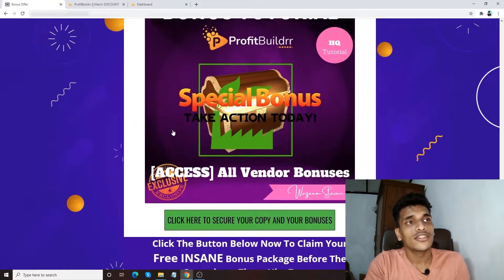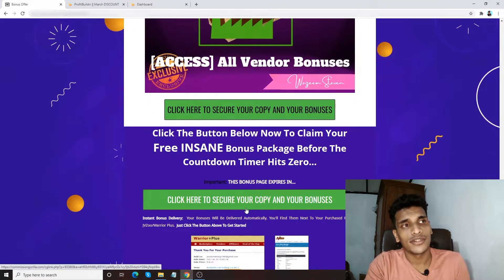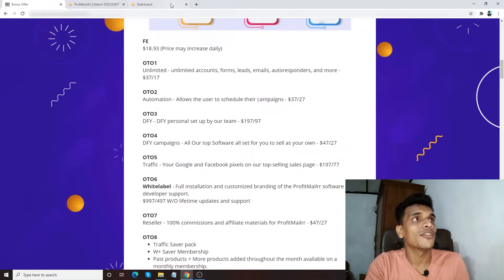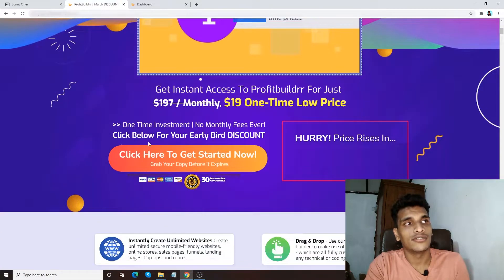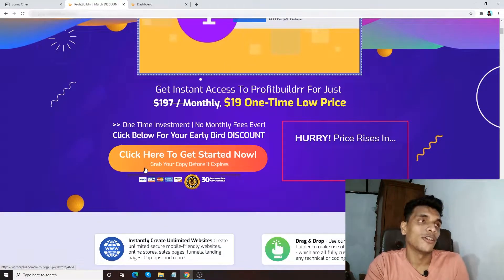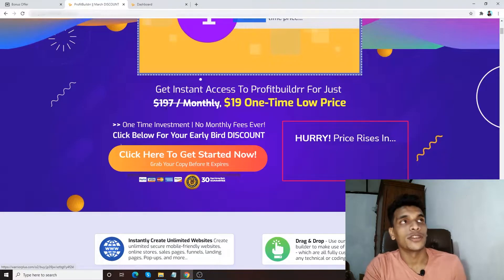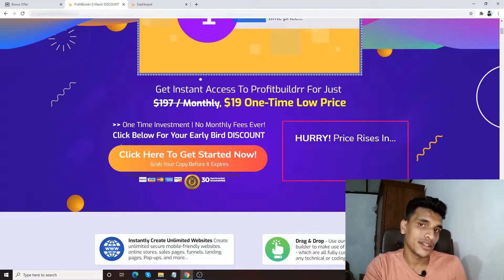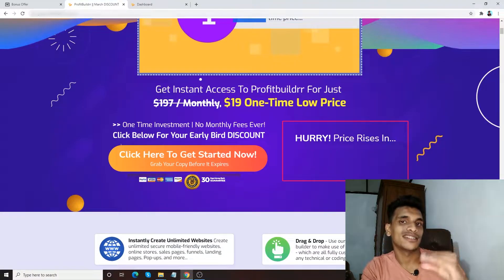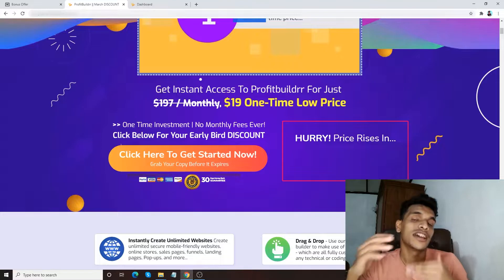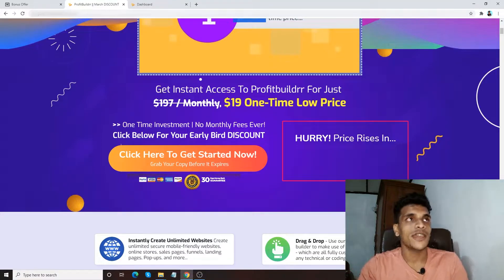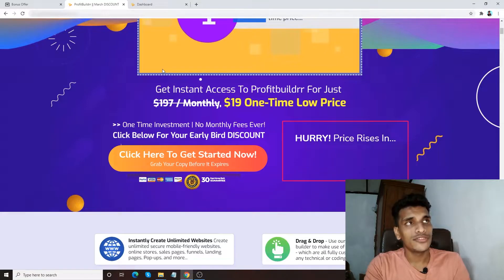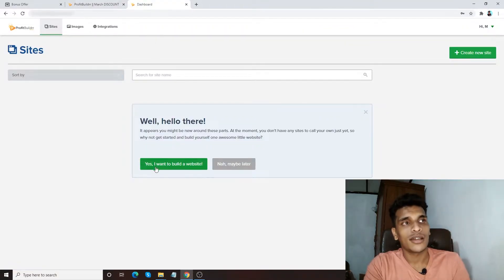Bonus number six: I'm going to give you access to all the bonuses the vendor gives me, delivered to you via my link. All of these bonuses are available only via my link, which is mentioned right down below. Once you click that link you'll come to the bonus page — you can click one of the green buttons to be directed to the Profit Builder sales page, get a copy, and later in this video we'll talk about and compare the prices.